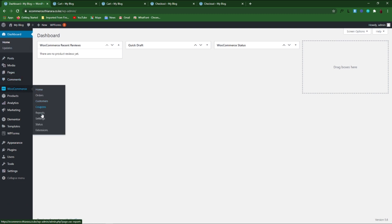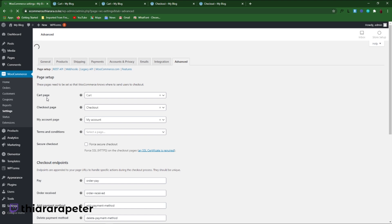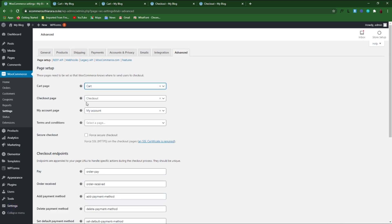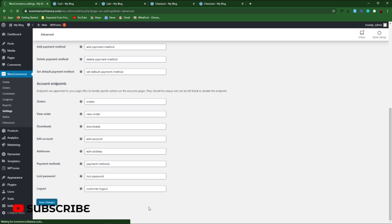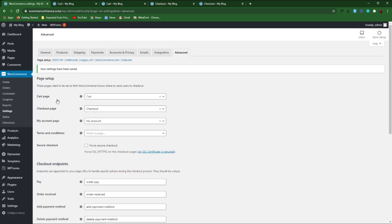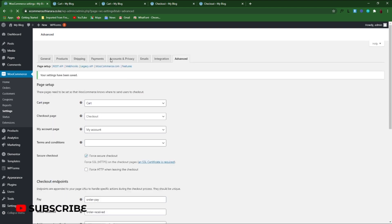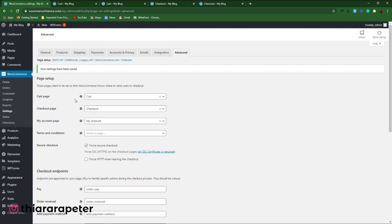If you have just created a new page and have not been able to set it as the default page for WooCommerce, you need to go to WooCommerce, select Settings, then select Advanced. Here you can set the pages. For the cart page, select the cart page you want to use. You can also select the checkout page and My Account page — My Account we haven't created yet, but maybe in the next tutorial. After that, save the changes and you will have sorted your WooCommerce pages. You can also force a secure checkout, which is good for secure payments. That's how you can create the cart and checkout page, all for free using a plugin.